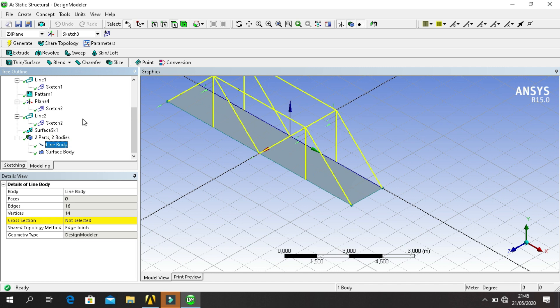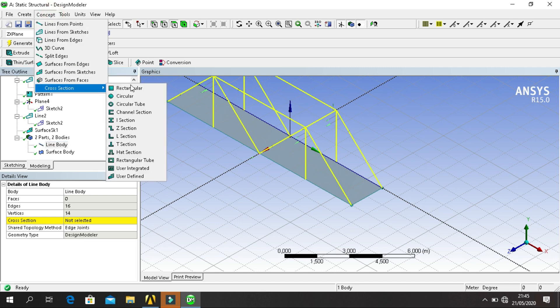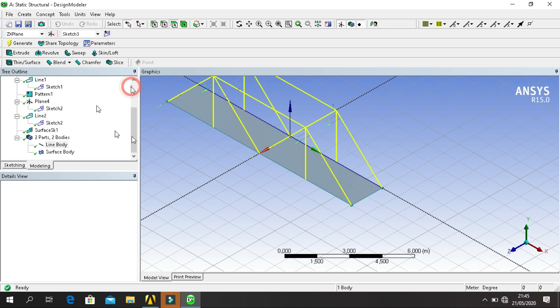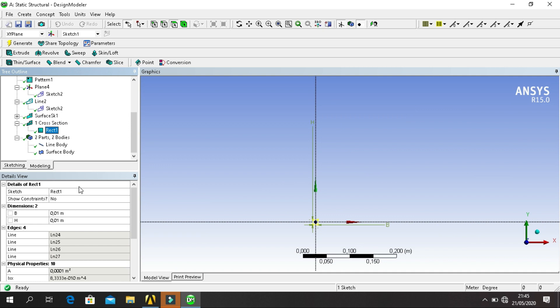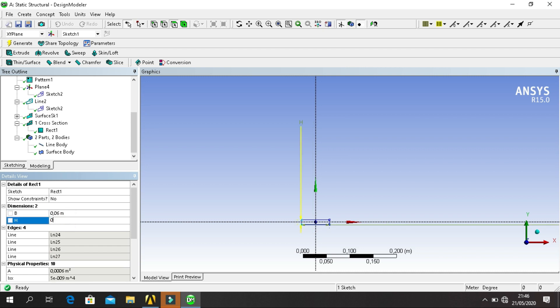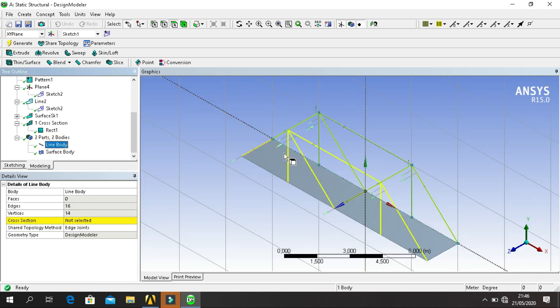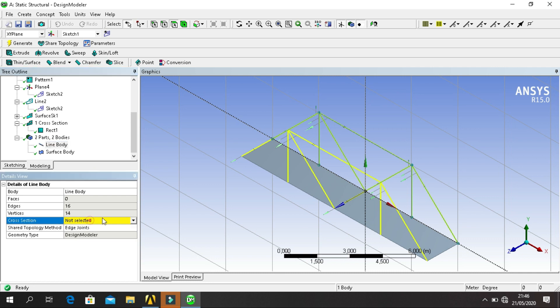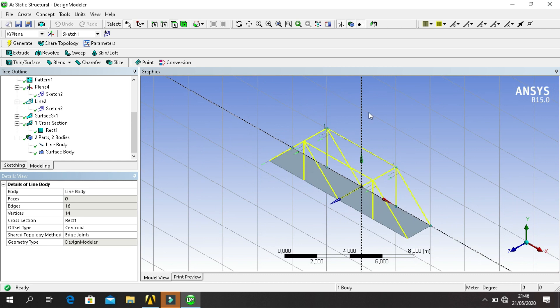The last step, click on Concept, click Cross Section, select Rectangular, change size of rectangular. Click on, for line body, for cross section, change and then becomes a rectangle one. So this is the sketch for 3D truss bridge analysis.